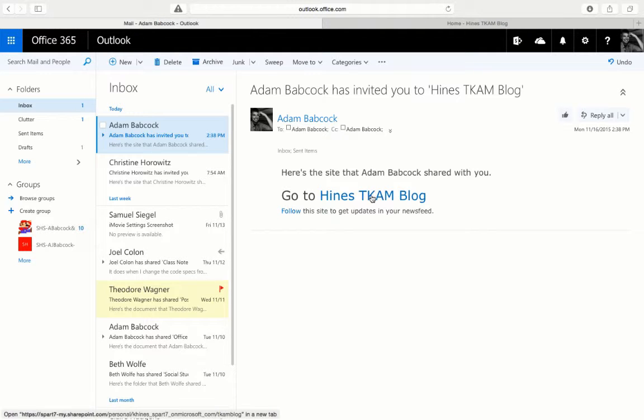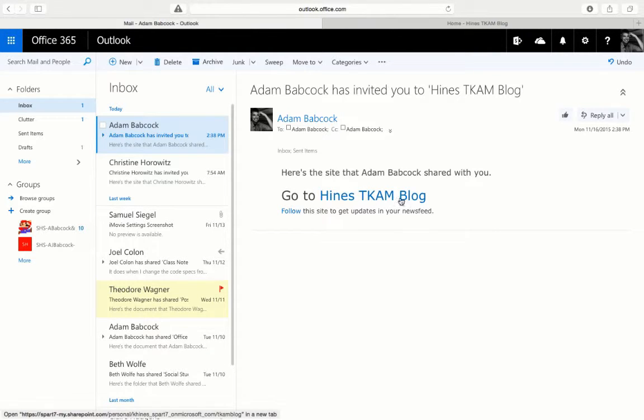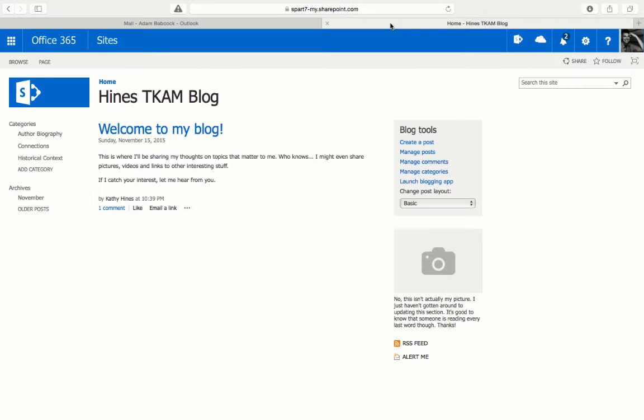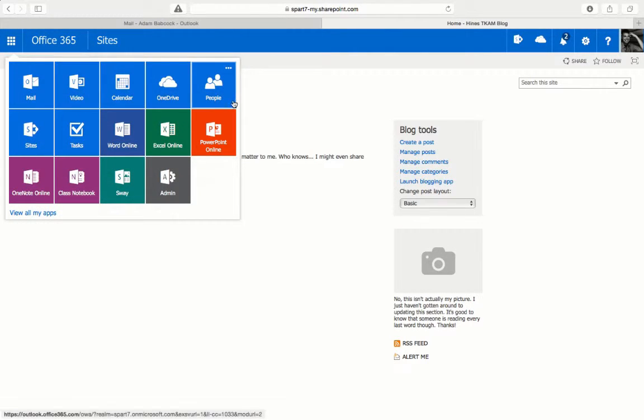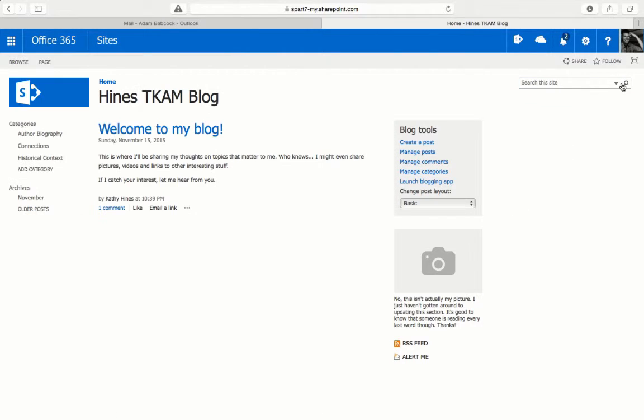If you were to click on and go to the To Kill a Mockingbird blog or whatever the site name is, the alternative to add it to your list of SharePoint sites from your tiles is to click on this follow star up here.